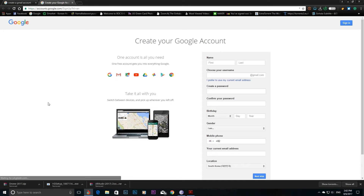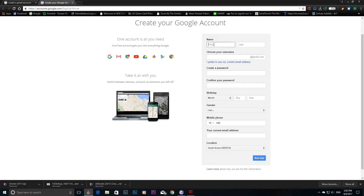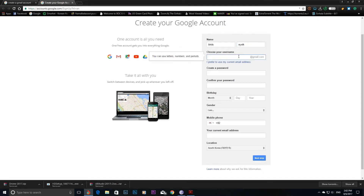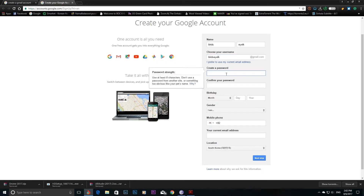Click on the link to the YouTube account and Gmail account setup. Choose your username and email ID, then enter your password.